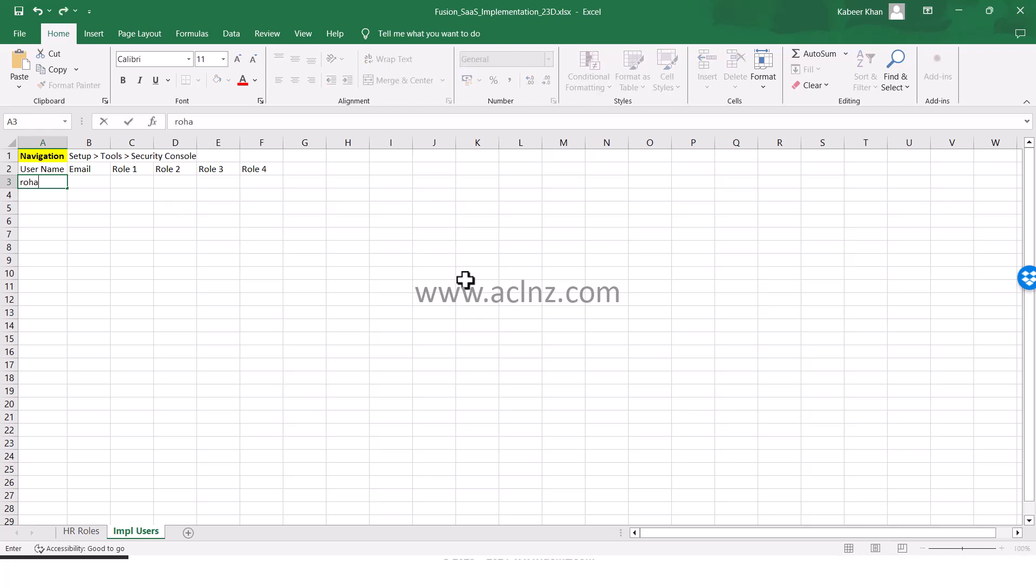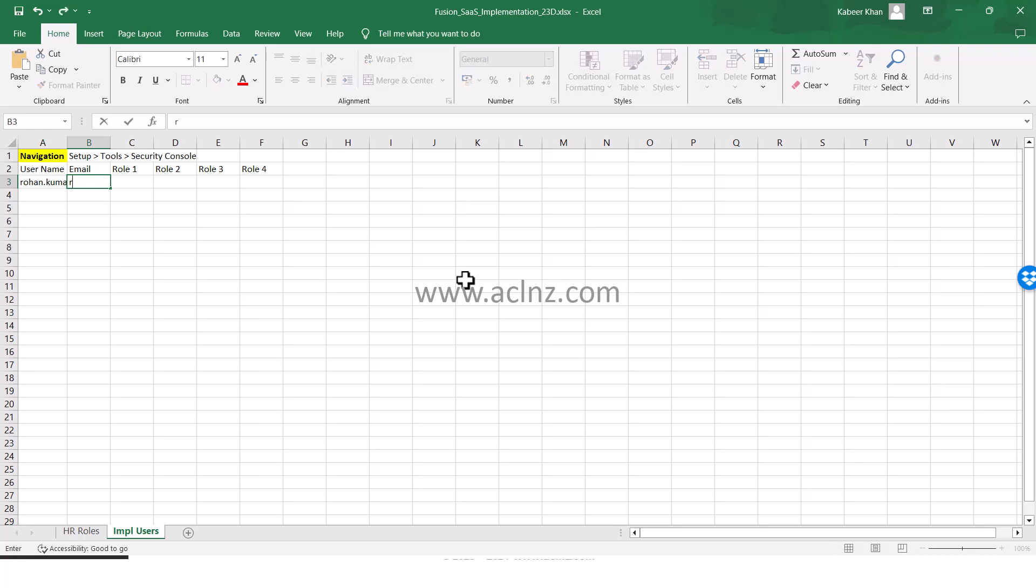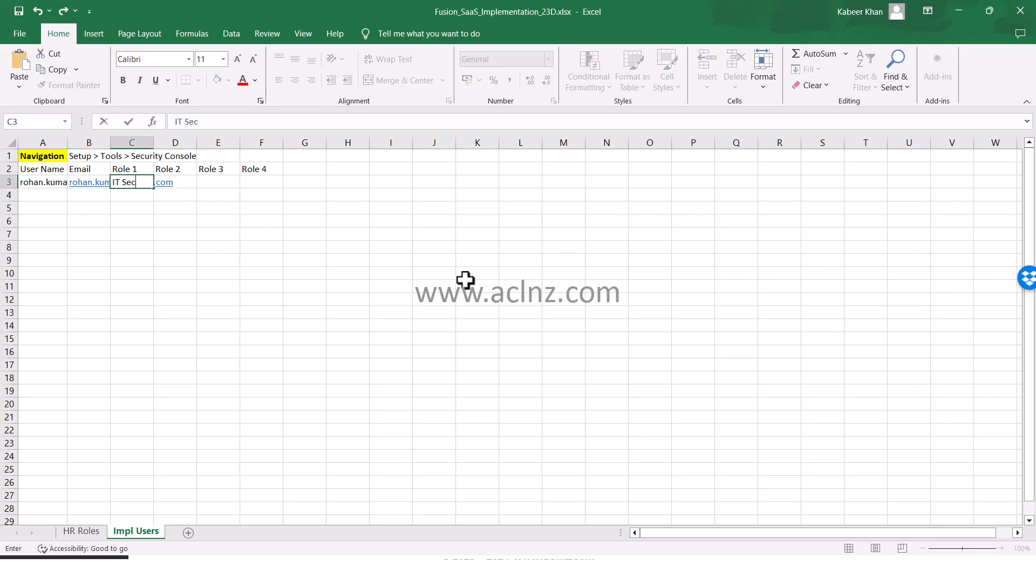The username I have given was Rohan Kumar, and the email address is rohankumar@oracle.com.